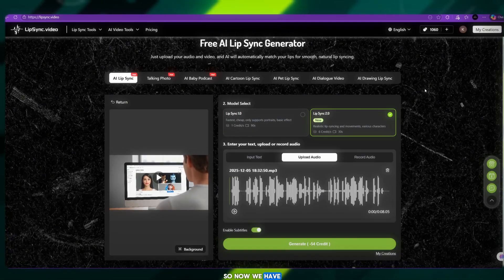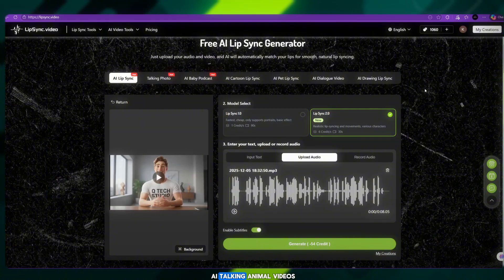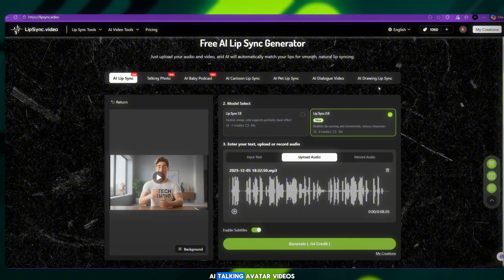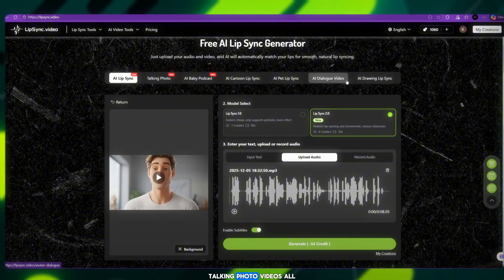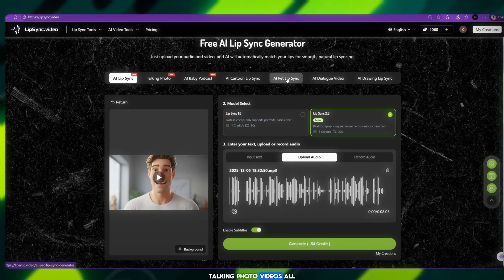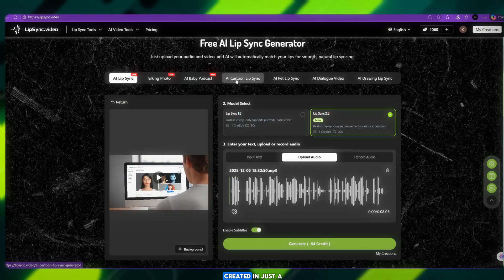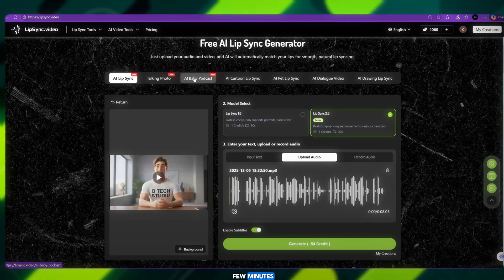So now we have AI talking animal videos, AI talking avatar videos, and talking photo videos — all created in just a few minutes.